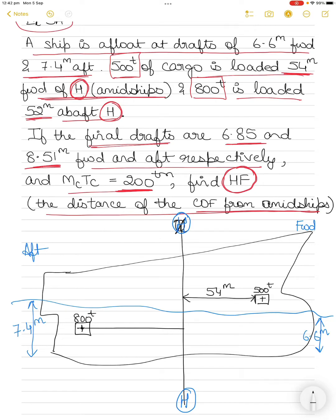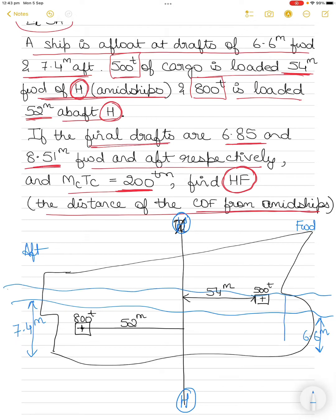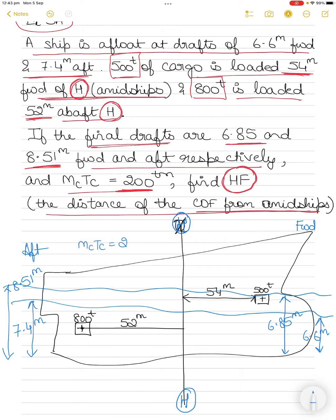After this loading, the drafts have increased. The new forward draft is 6.85 m and the new aft draft is 8.51 m. MCTC is given as 200 ton-meters. You have to find where the center of rotation is, which has not been given.